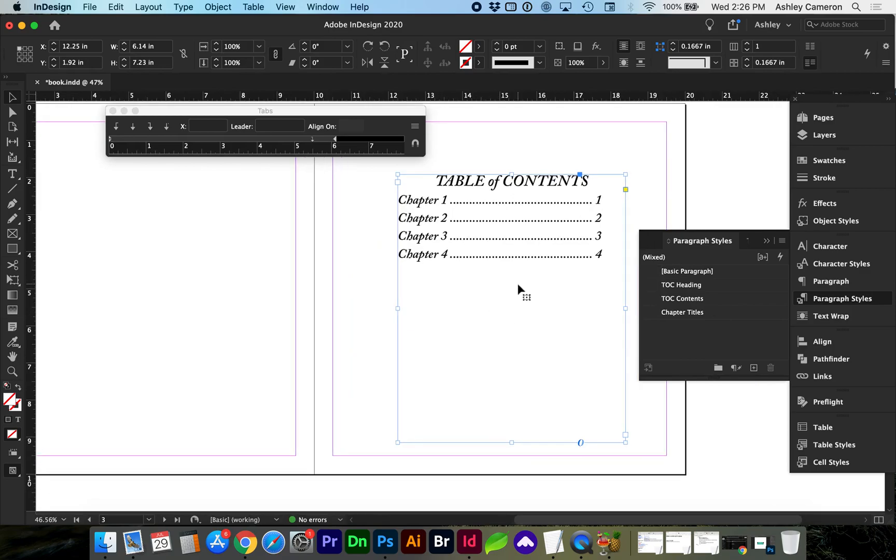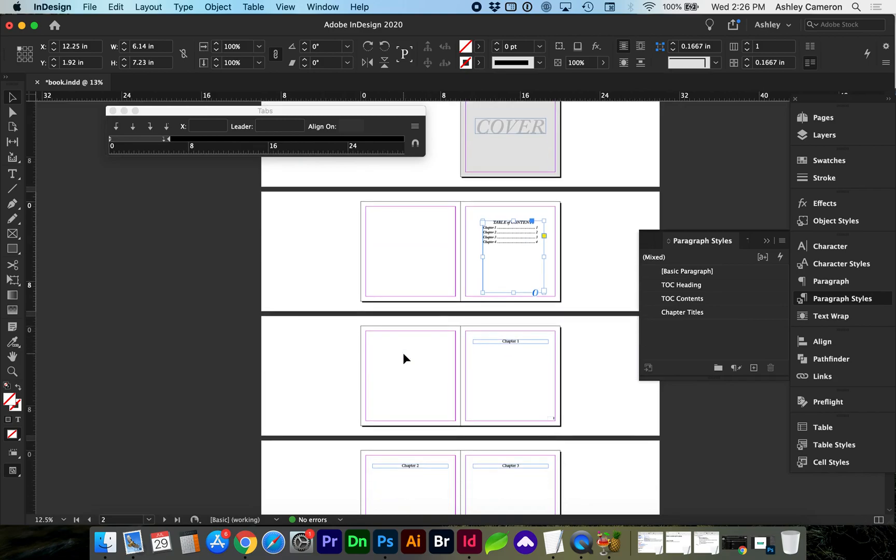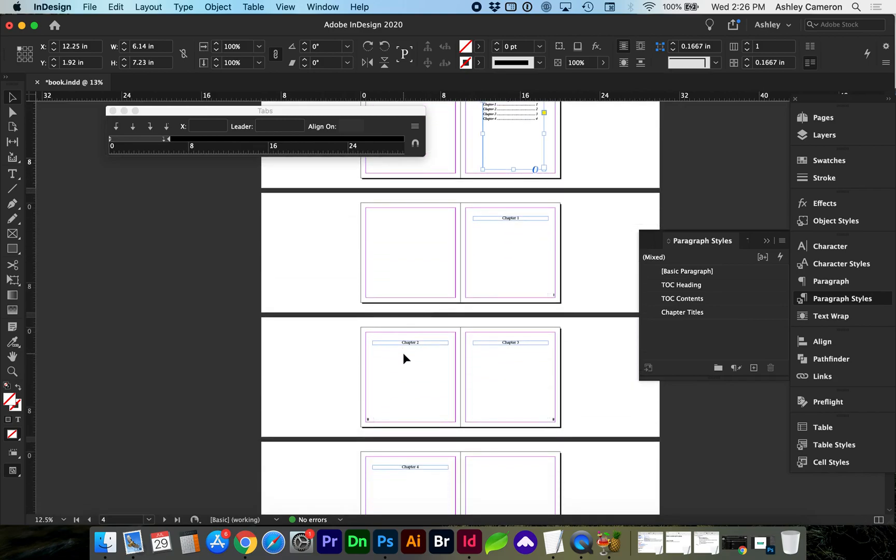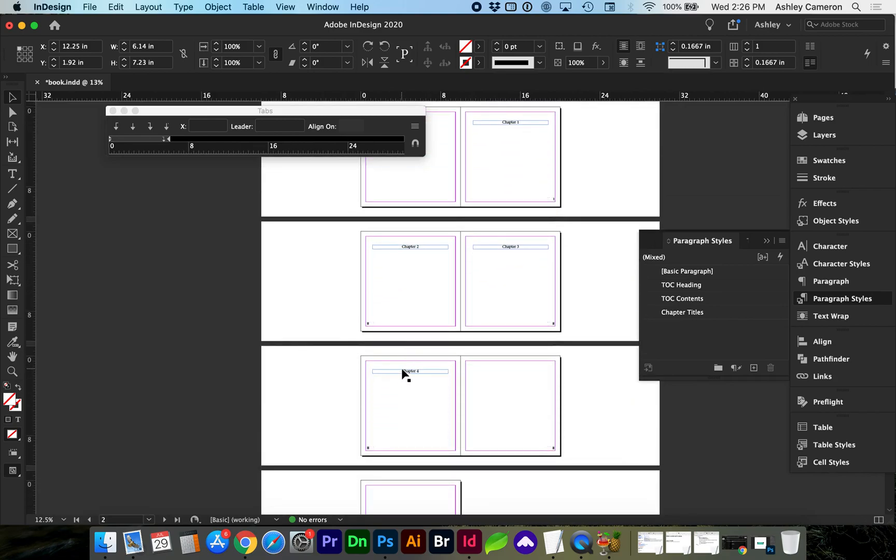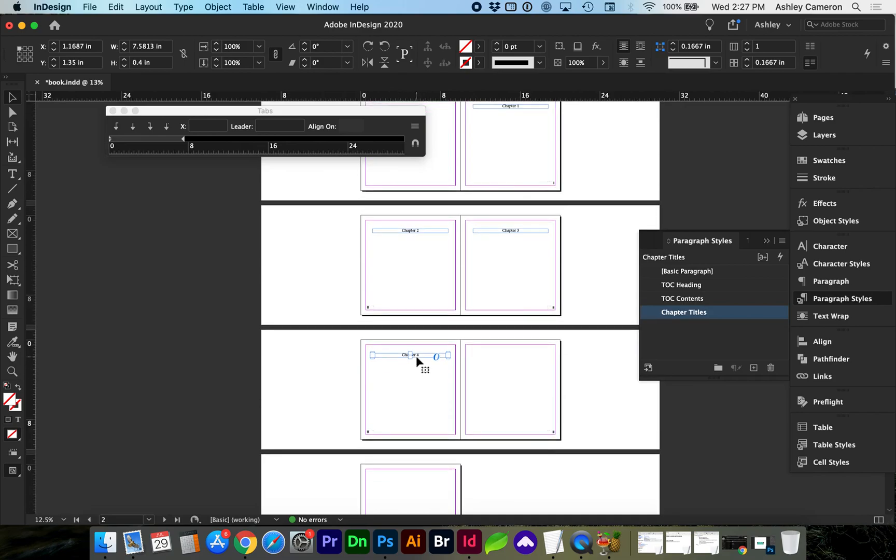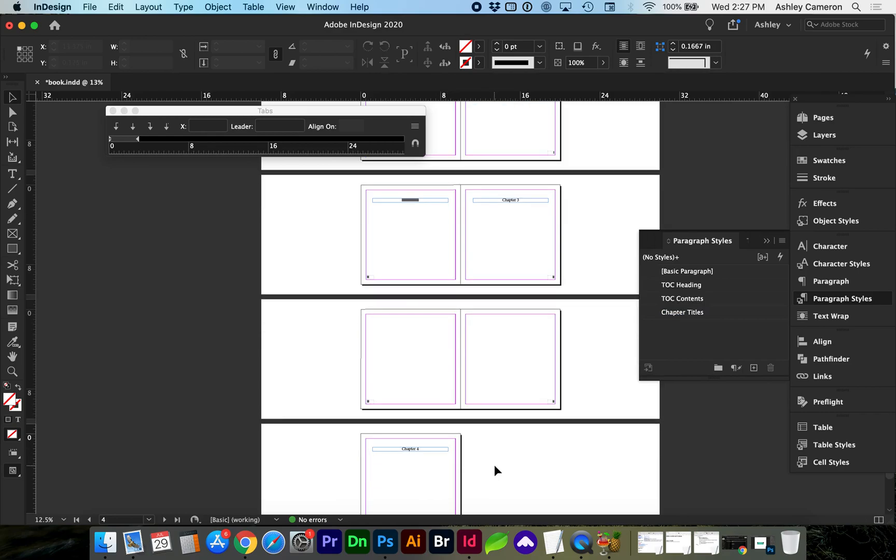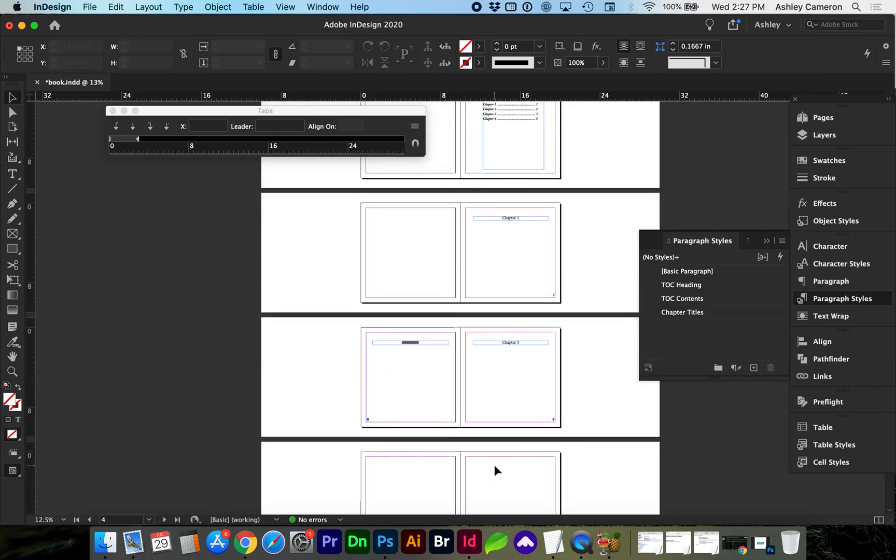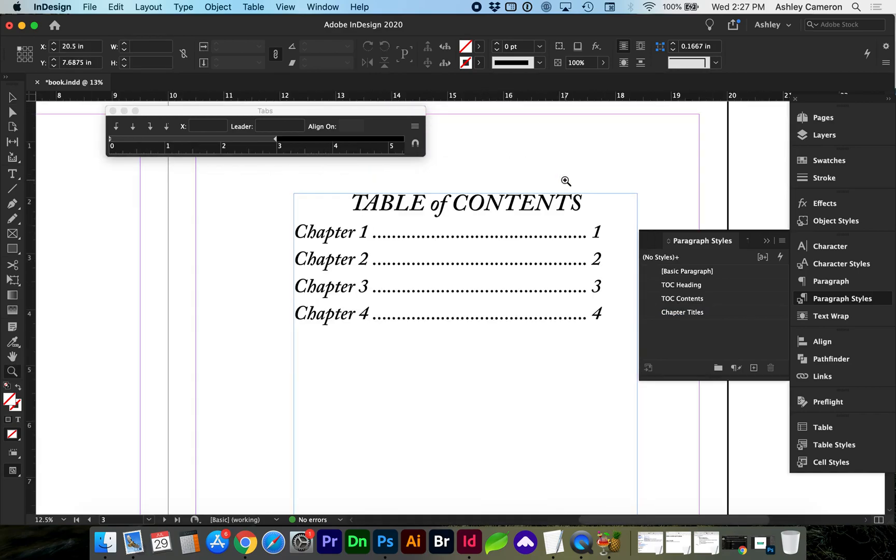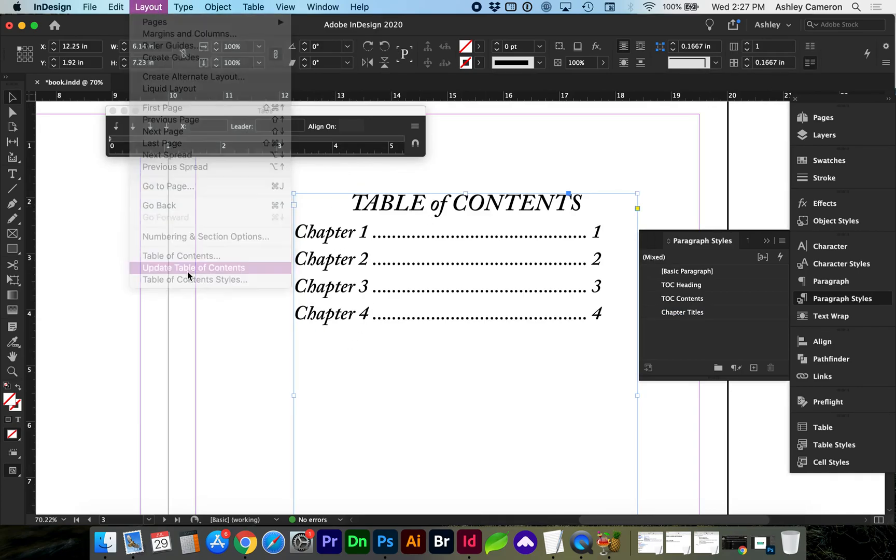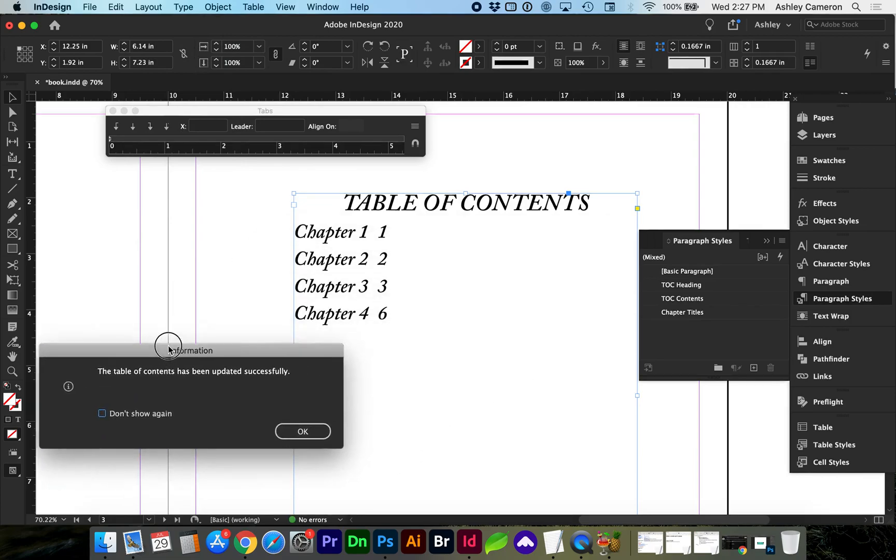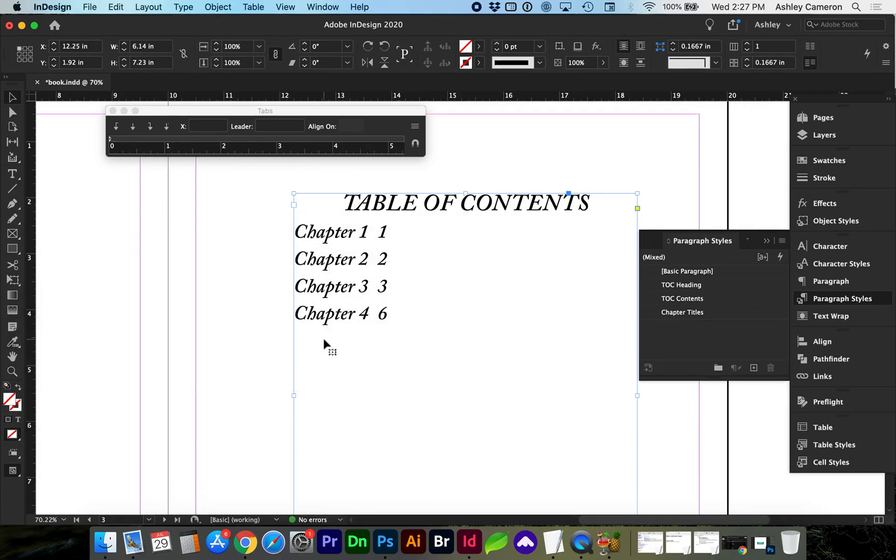If you do make any changes, you can see how the chapter is updated. So let's say we move chapter 4 - it gets pushed to this page down here. All you need to do is go back to your table of contents, click on it and go to Layout > Update Table of Contents and you will be able to see that the page number was edited to page six.